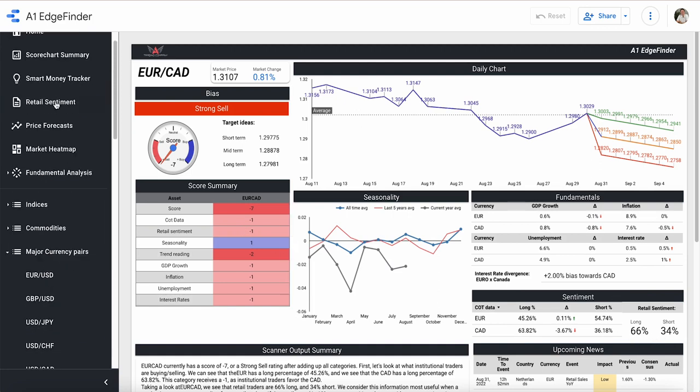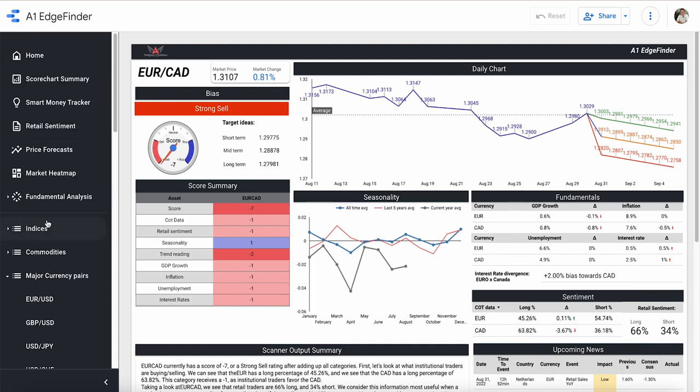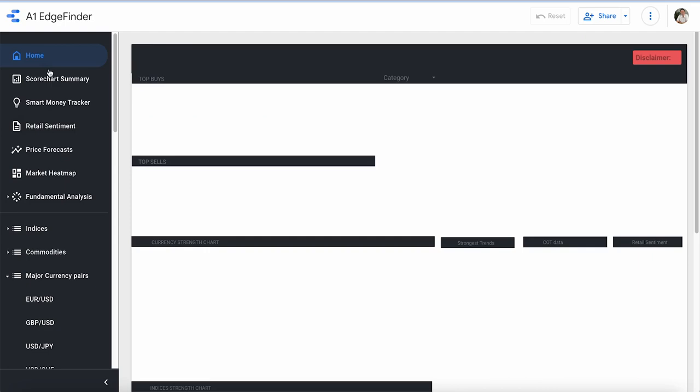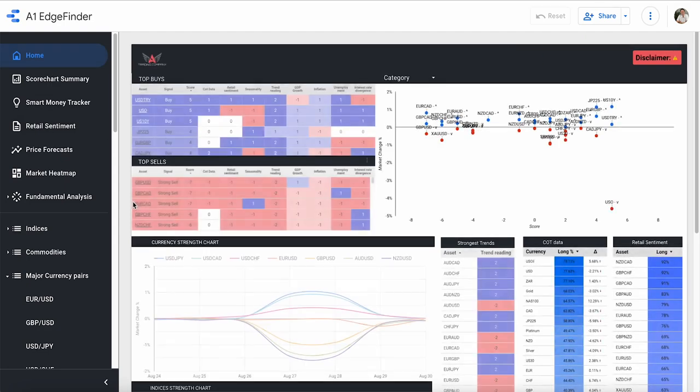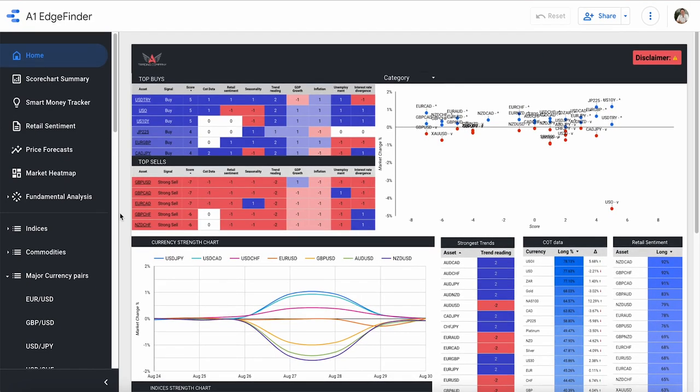So that was a look at retail sentiment and how to read what day traders are buying and selling here in the edge finder. Hope you guys enjoyed and we'll see you next time.